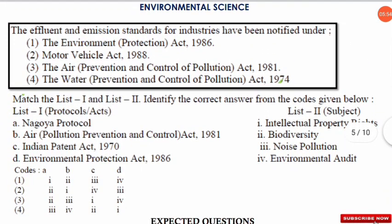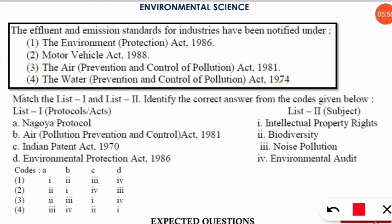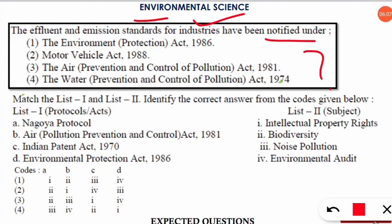The next question is: effluent and emission standards for industries have been notified under which of the following acts of India? The correct option is option number one — they are notified under the Environmental Protection Act of 1986.